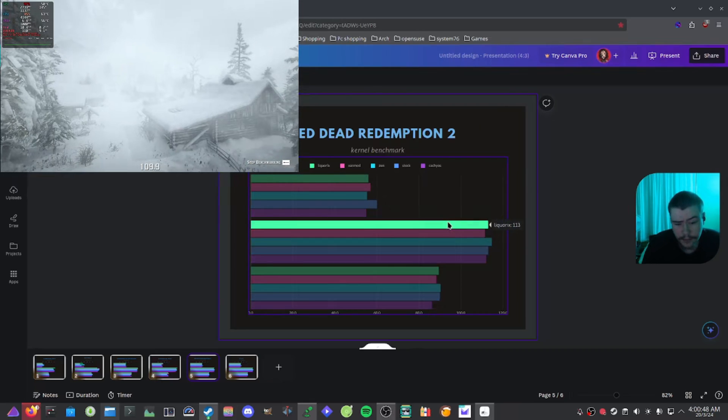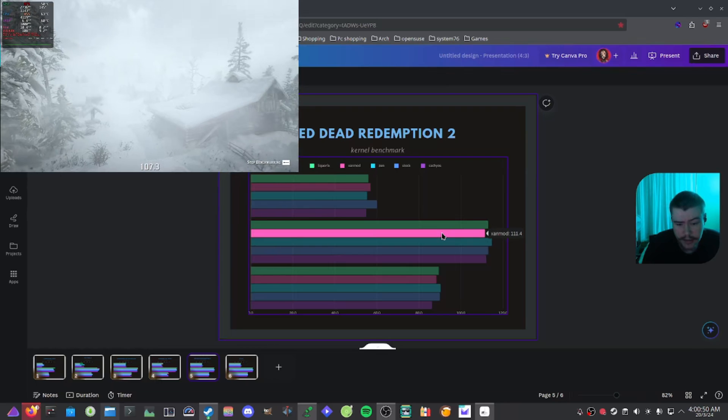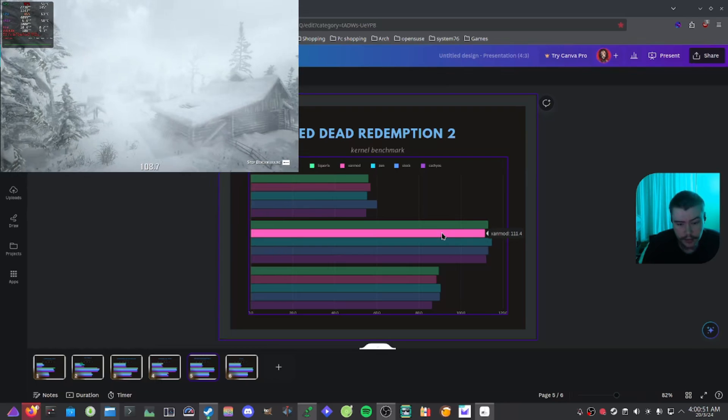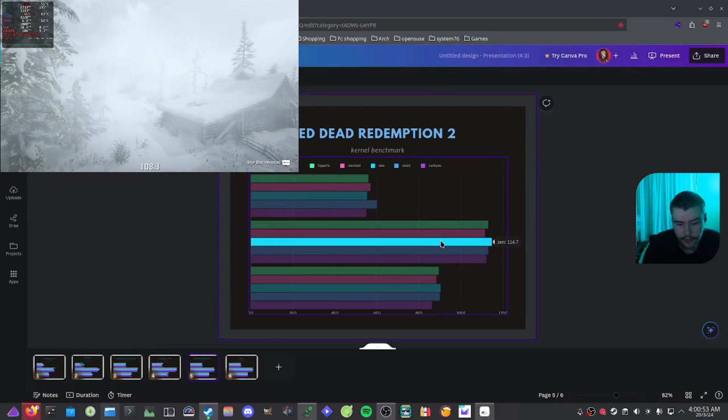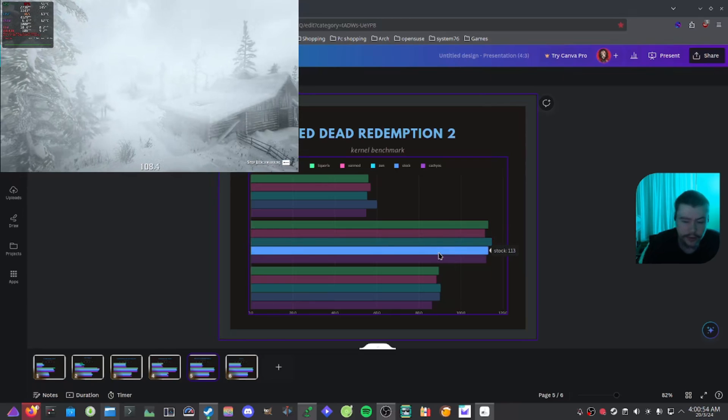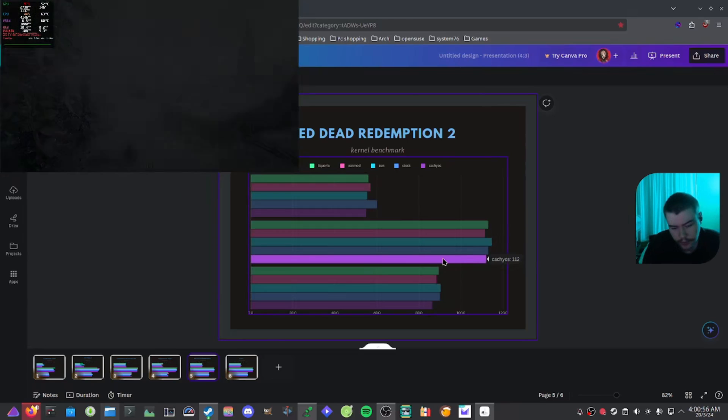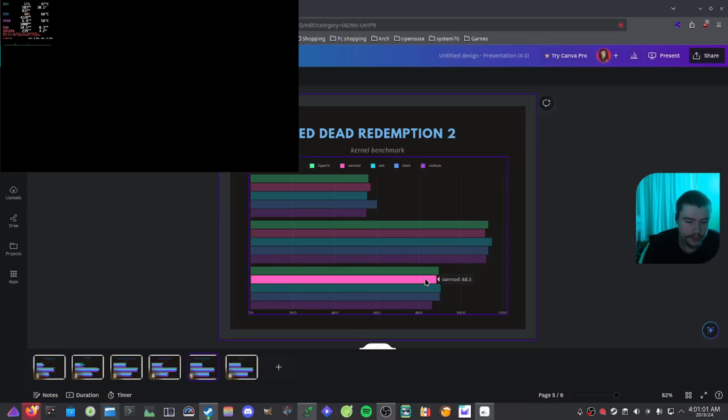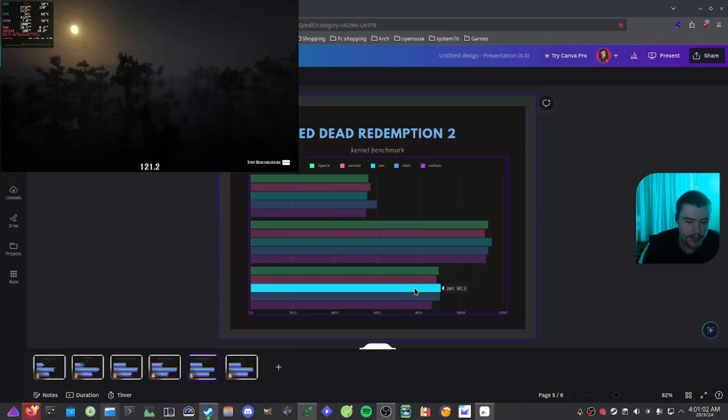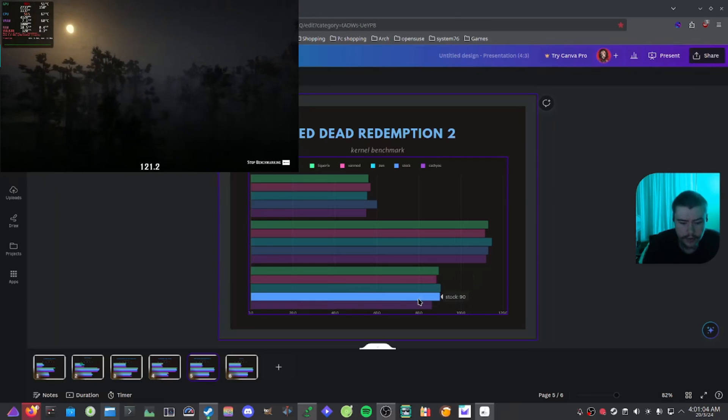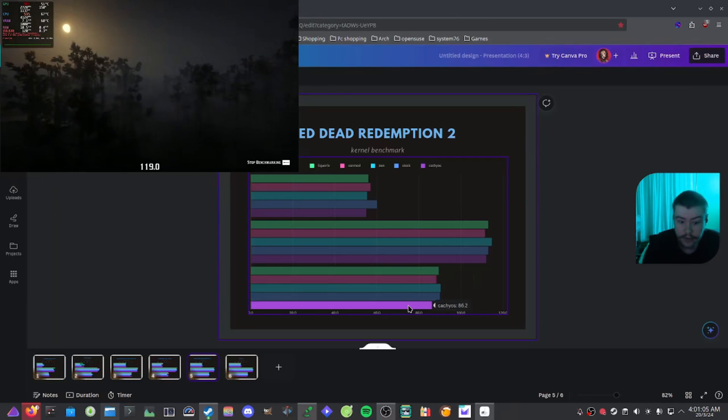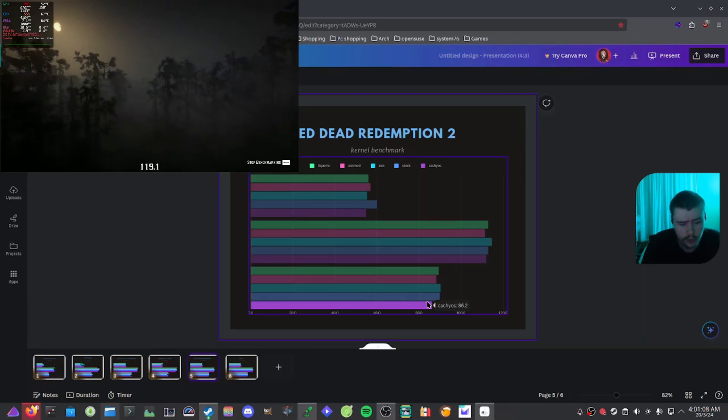And then if you have a look at the maximum here, we got Liquorix with 113, Xanmod with 111.4, Zen with 114.7, stock with 113, CachyOS with 112. And then we have a look at the average, Liquorix at 89.5, Xanmod 88.3, Zen 90.3, stock 90, CachyOS 86.2.